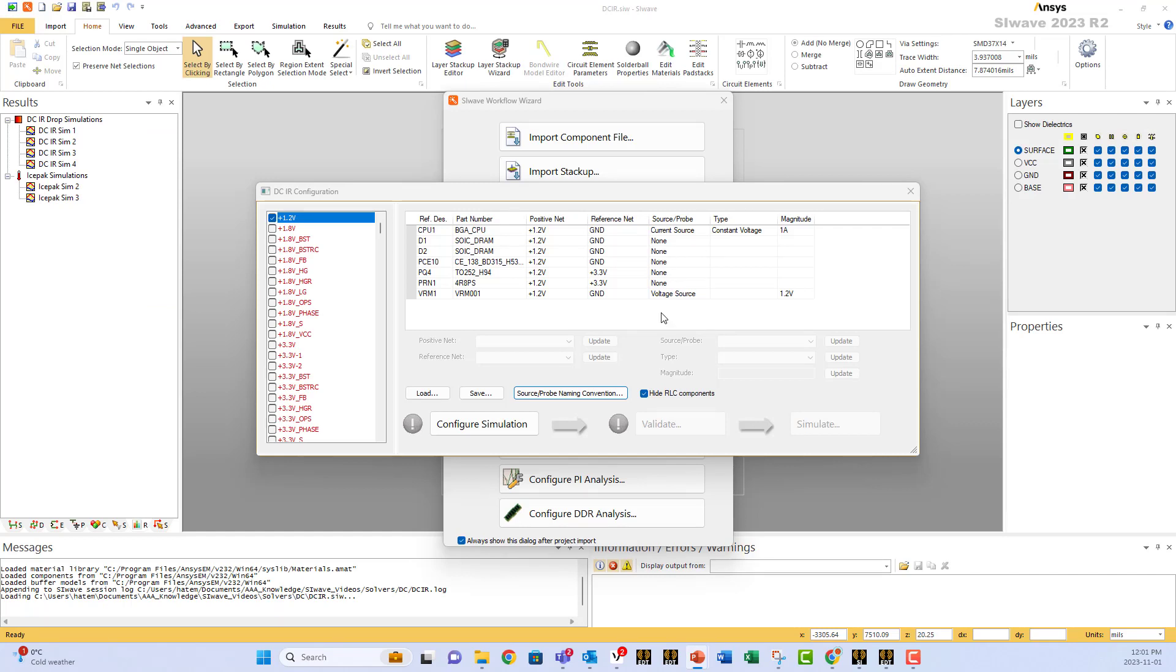In our case here, we selected to put a voltage source at the output of the voltage regulator, and a current source at the CPU, which is our load.